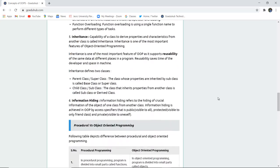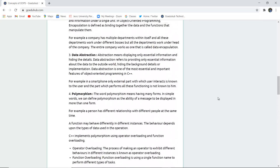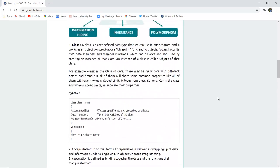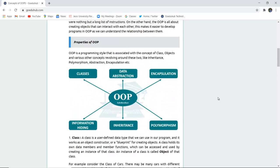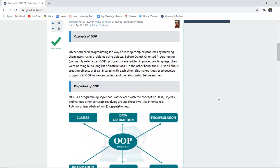By the end of this video, we have studied the functioning of object-oriented programming, its several features and properties, and how these properties help the programmer build more accessible and productive programs. For more concepts of object-oriented programming, we will look into upcoming videos. Thank you.